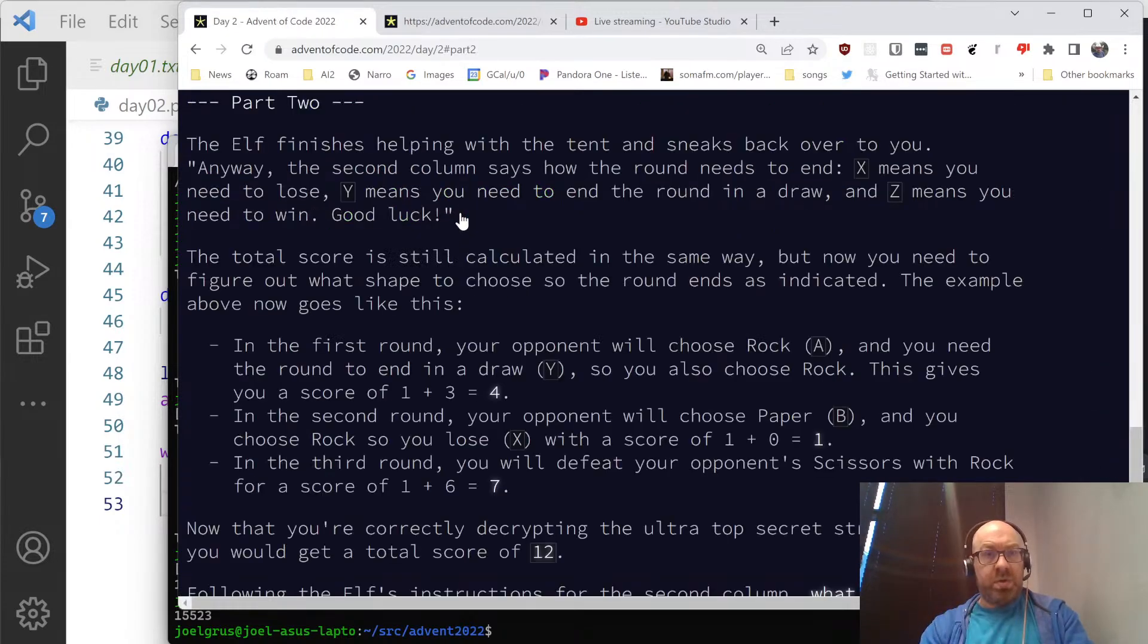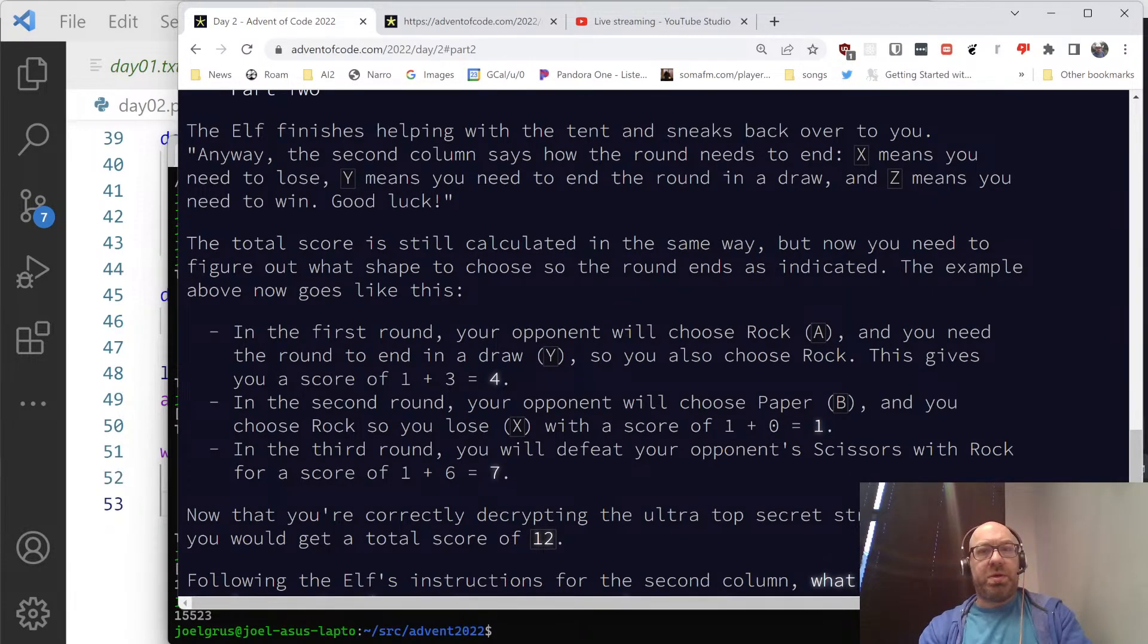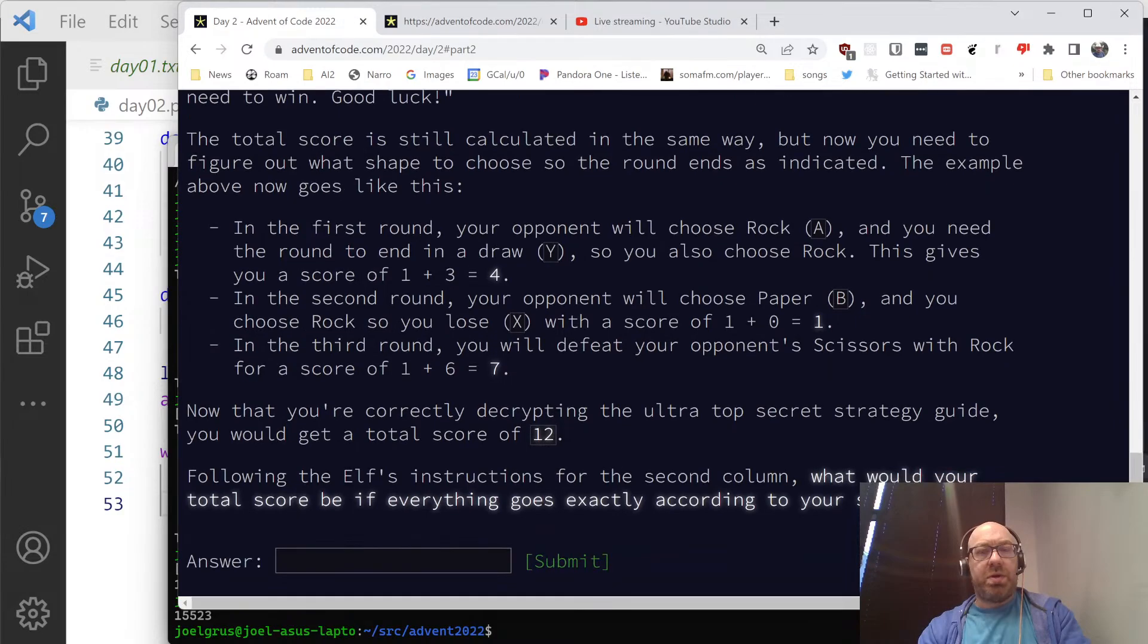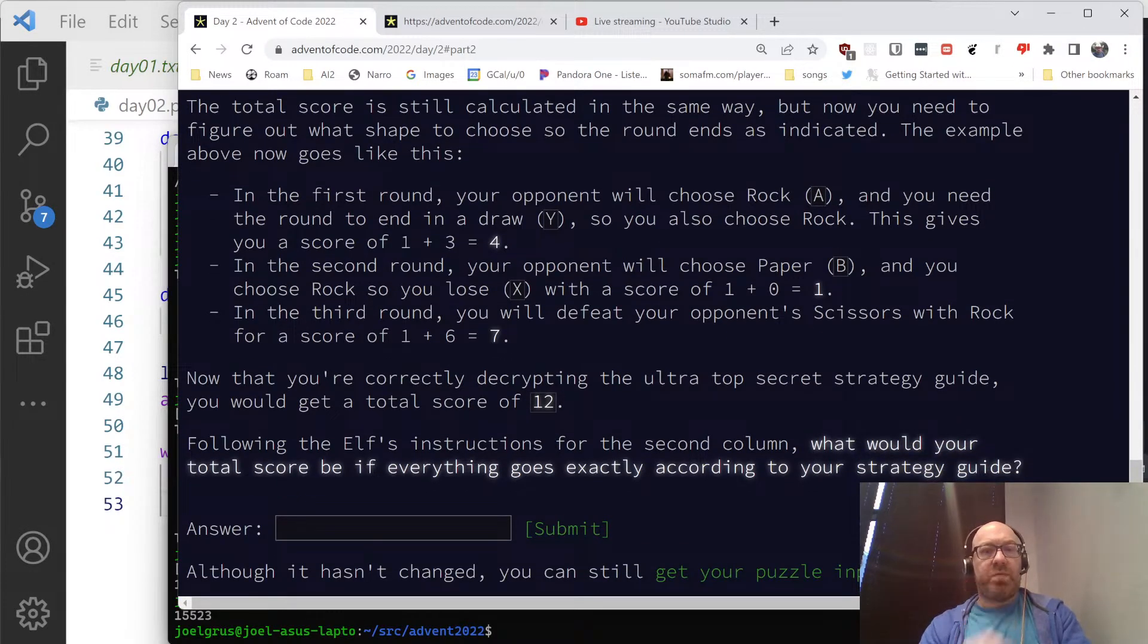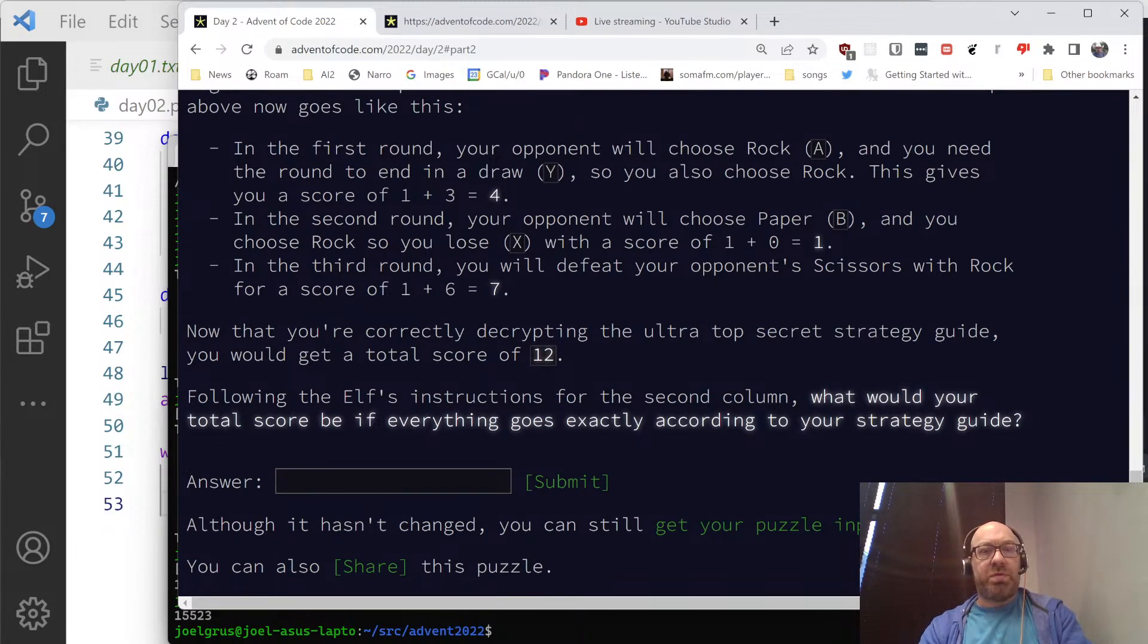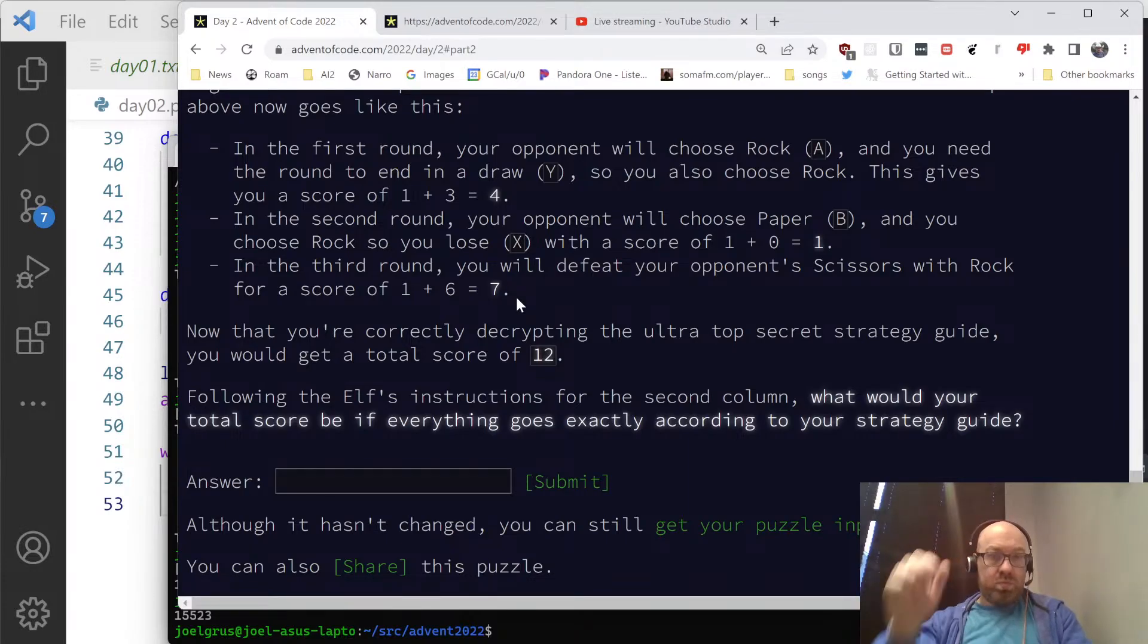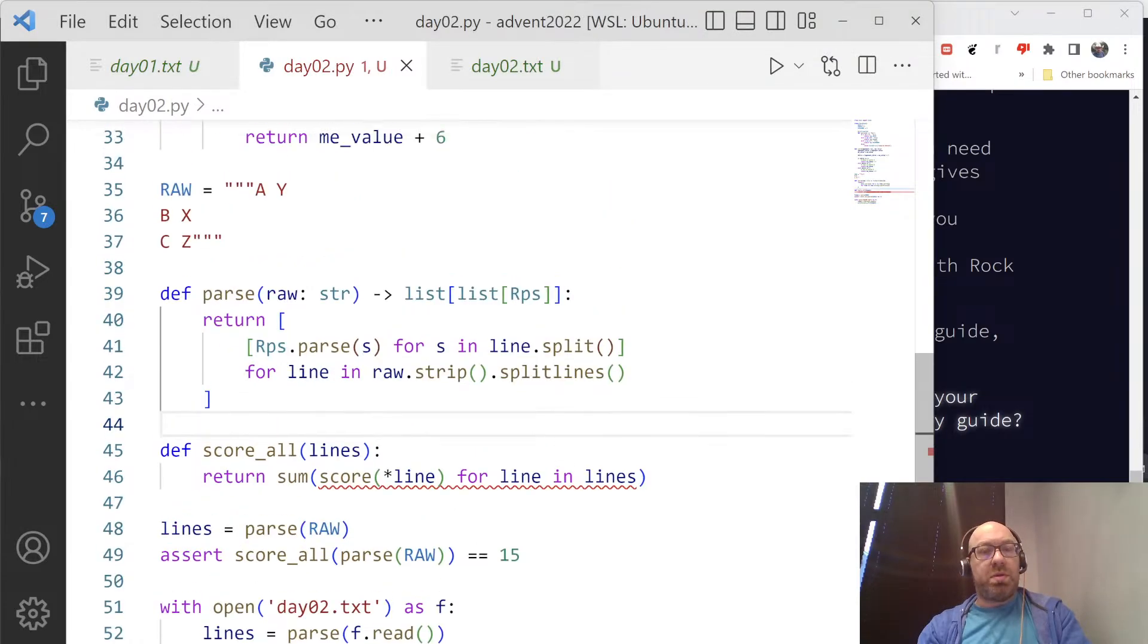Just going to part two. Elf finishes. Anyway, the second column says how the round needs to end. X means you need to lose. Y means you need to end the round in a draw. Z means you need to win. Total score is still calculated the same way, but now you need to figure out which shape to choose, so the round ends as indicated. Which is right. You need the round to end in a draw, so you choose a rock. This gives you a score of one plus three equals four. Okay.